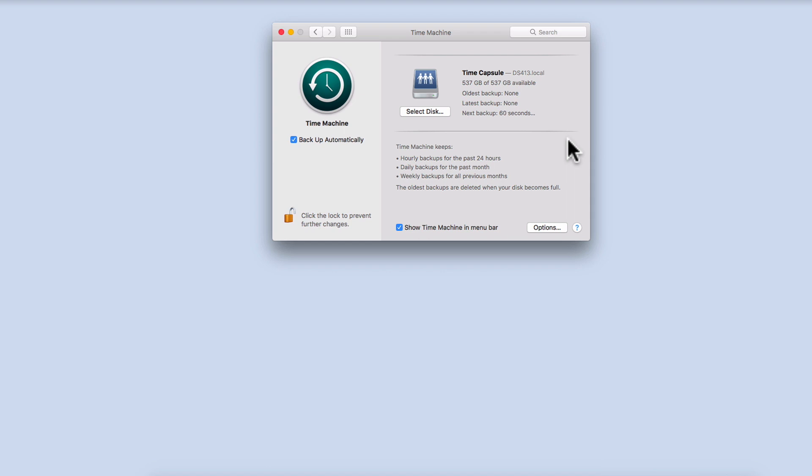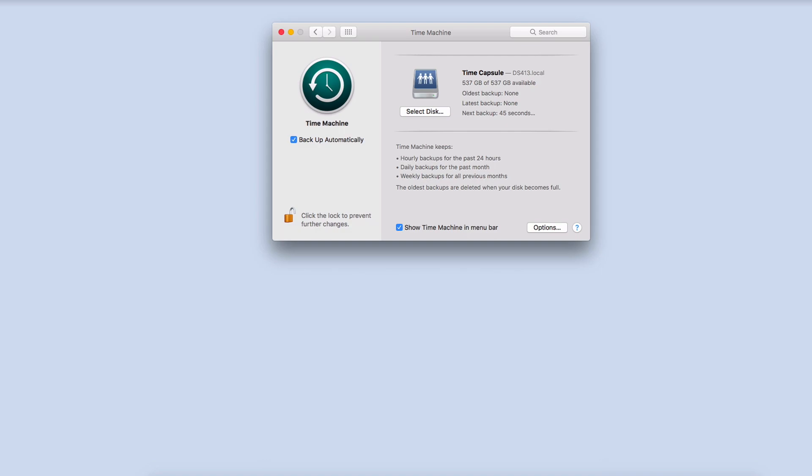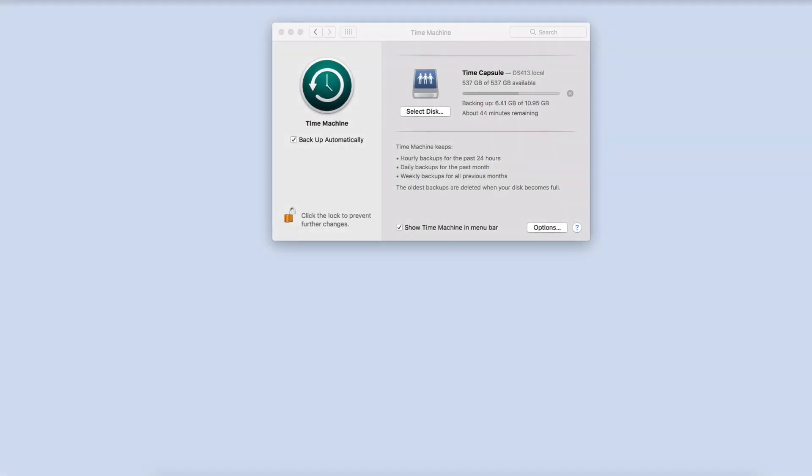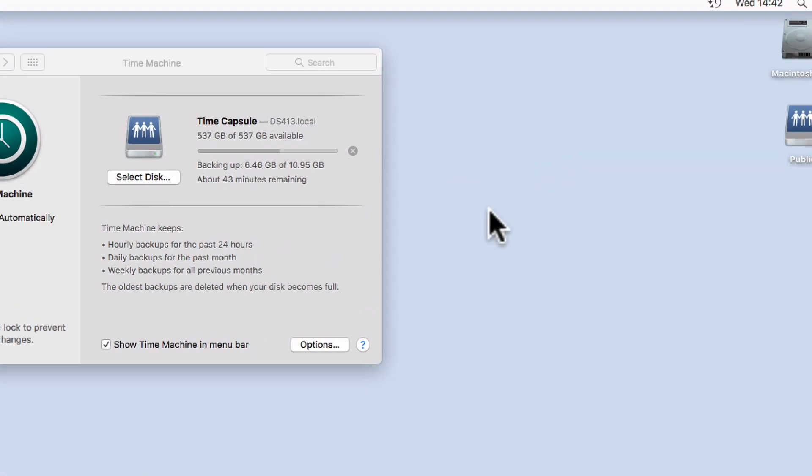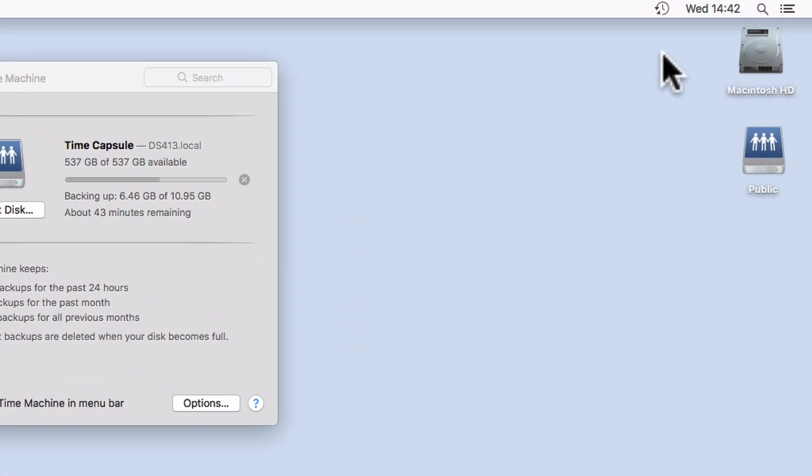The initial backup will backup the whole of our computer, so will take a considerable amount of time. However, after the first backup, Time Machine will only backup files that have been changed, so subsequent backups should be a lot faster. You can tell that Time Machine is making a backup from the icon in the menu bar. If the arrow on the Time Machine icon is at 7 o'clock, a backup is in progress.